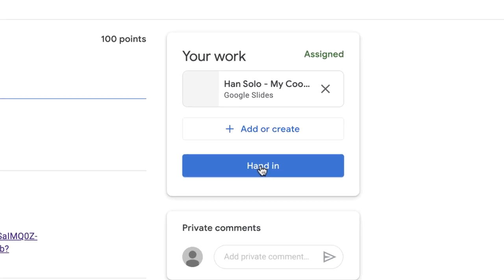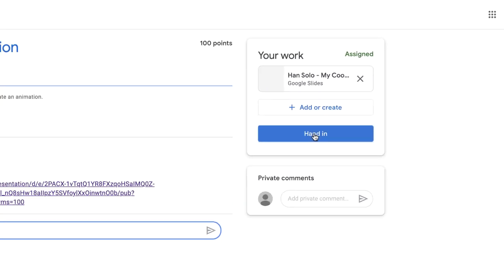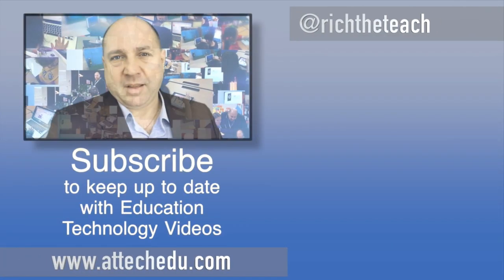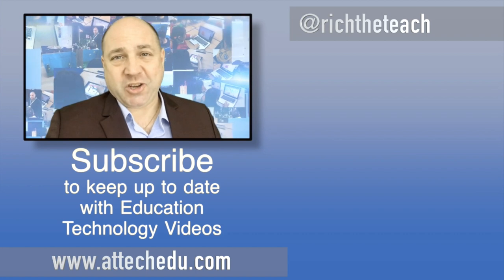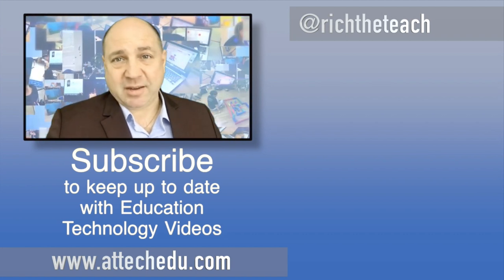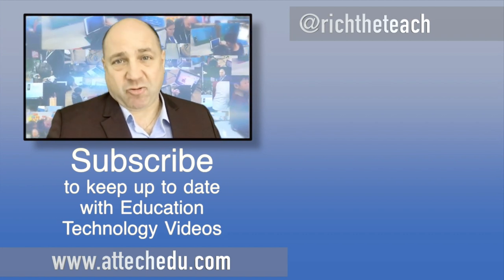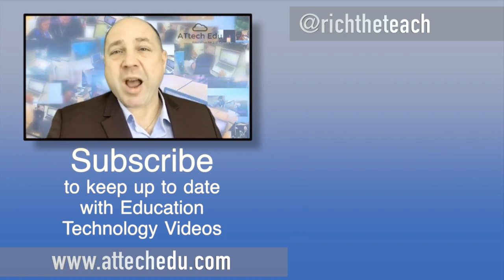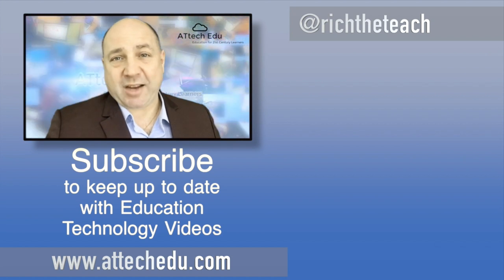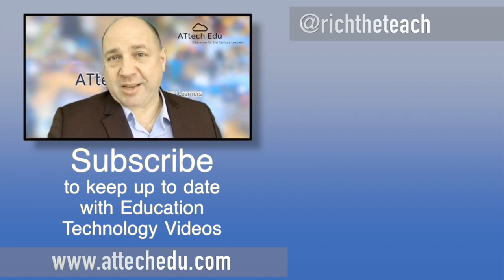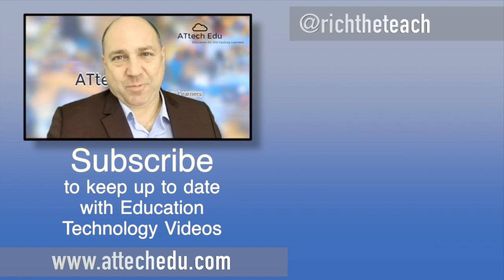Good luck. Enjoy and be creative, guys. Thanks for watching. Please click the like button and subscribe to this channel for more educational technology videos. Until next time, goodbye.